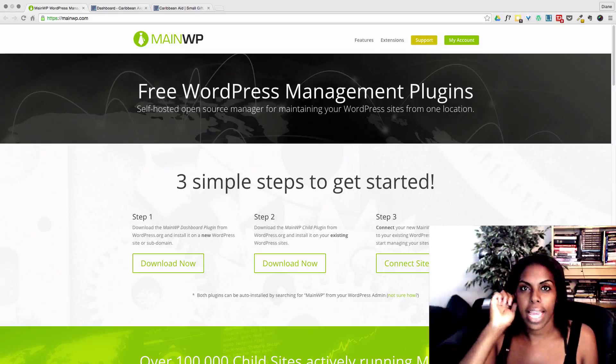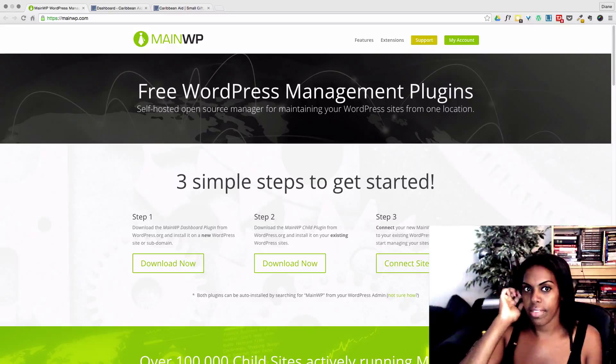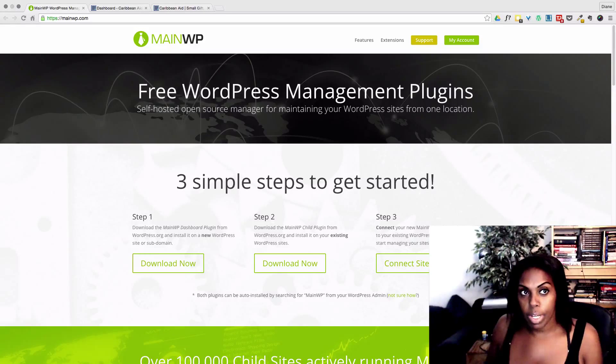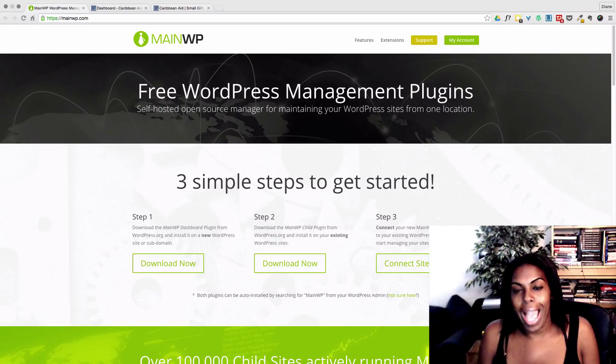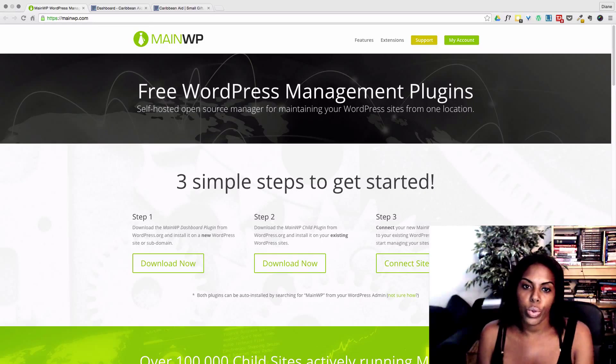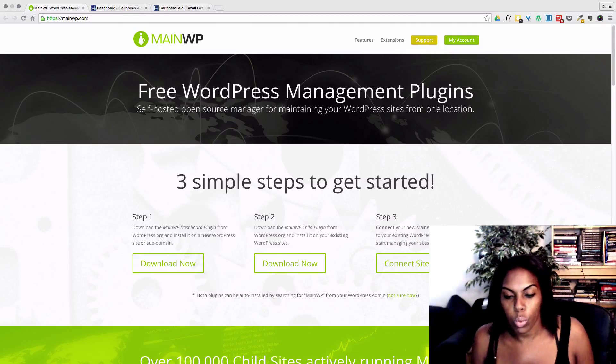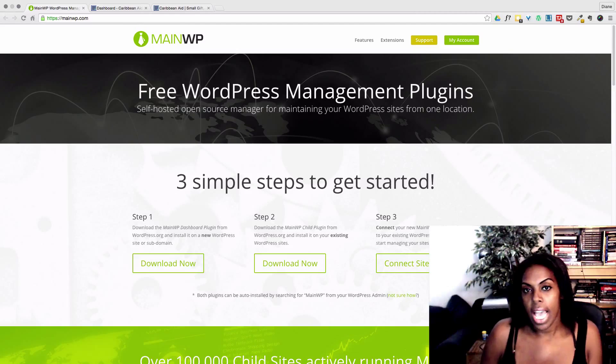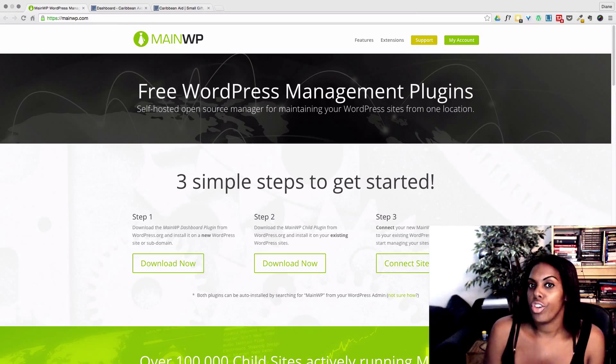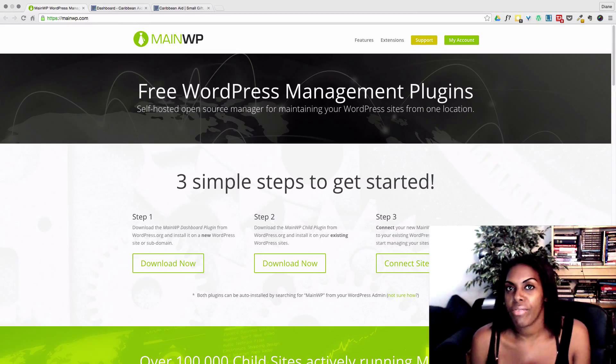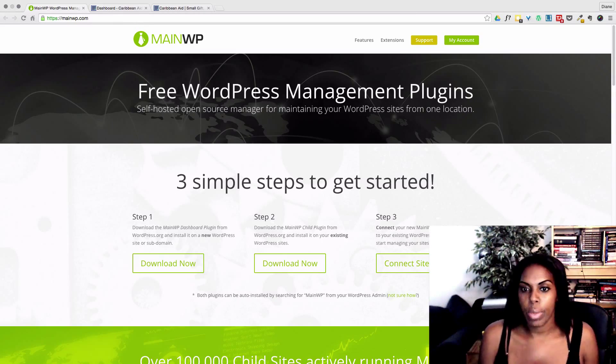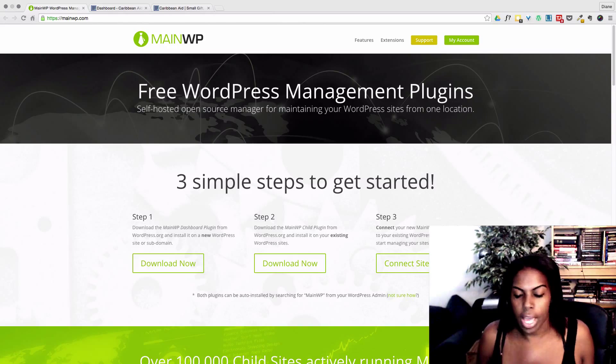Hi guys, this is Diane here from Design Creative and today I'm going to be showing you how to manage multiple WordPress sites that you have created.